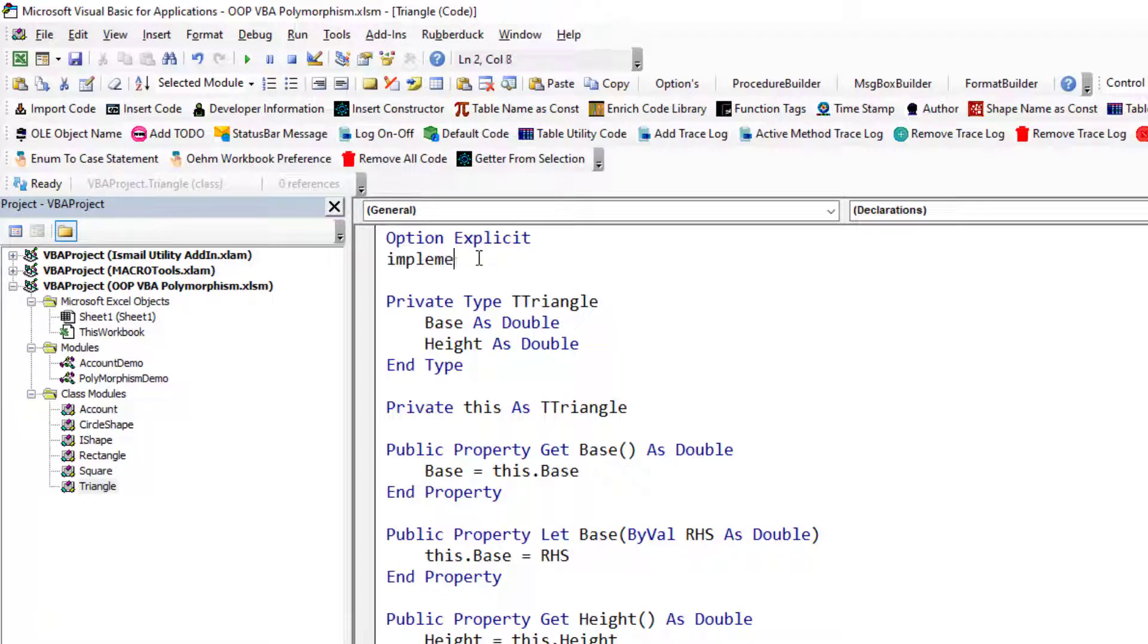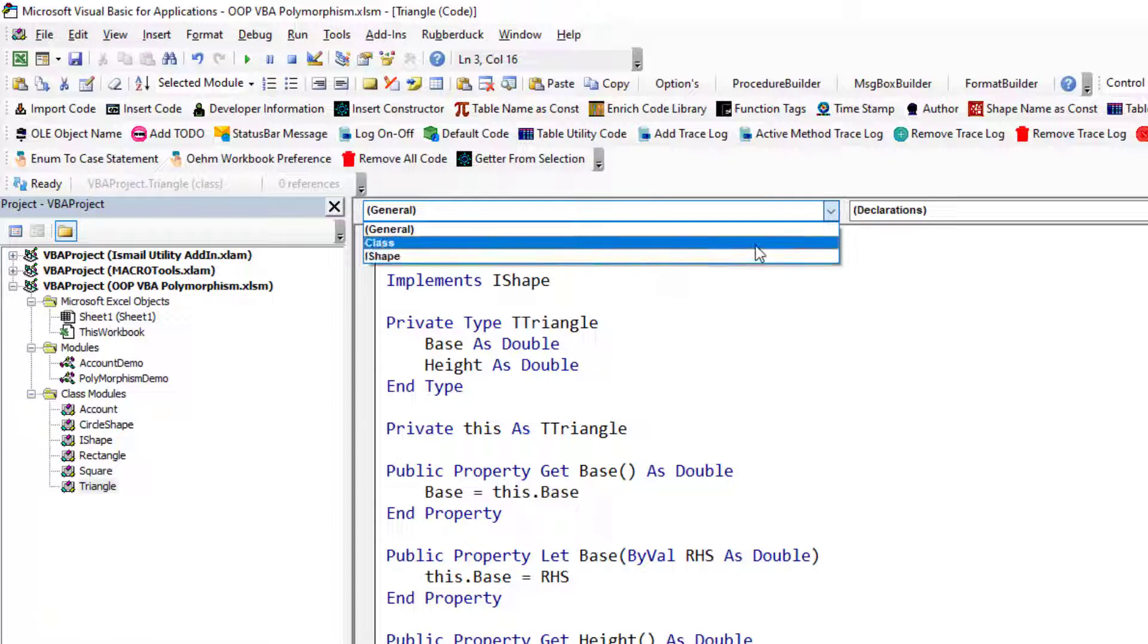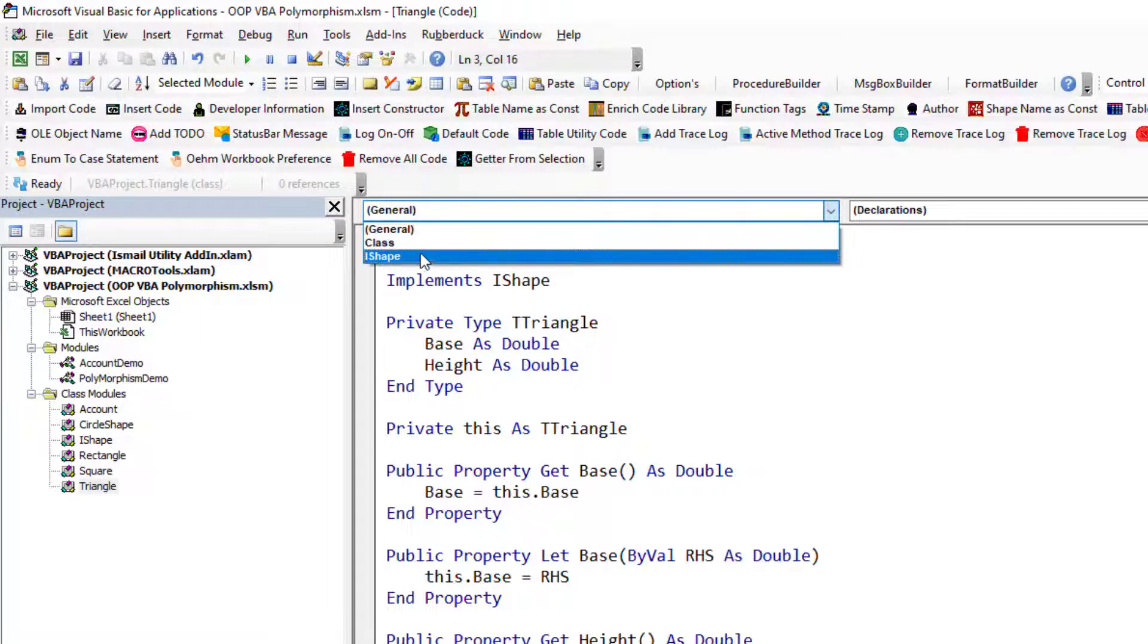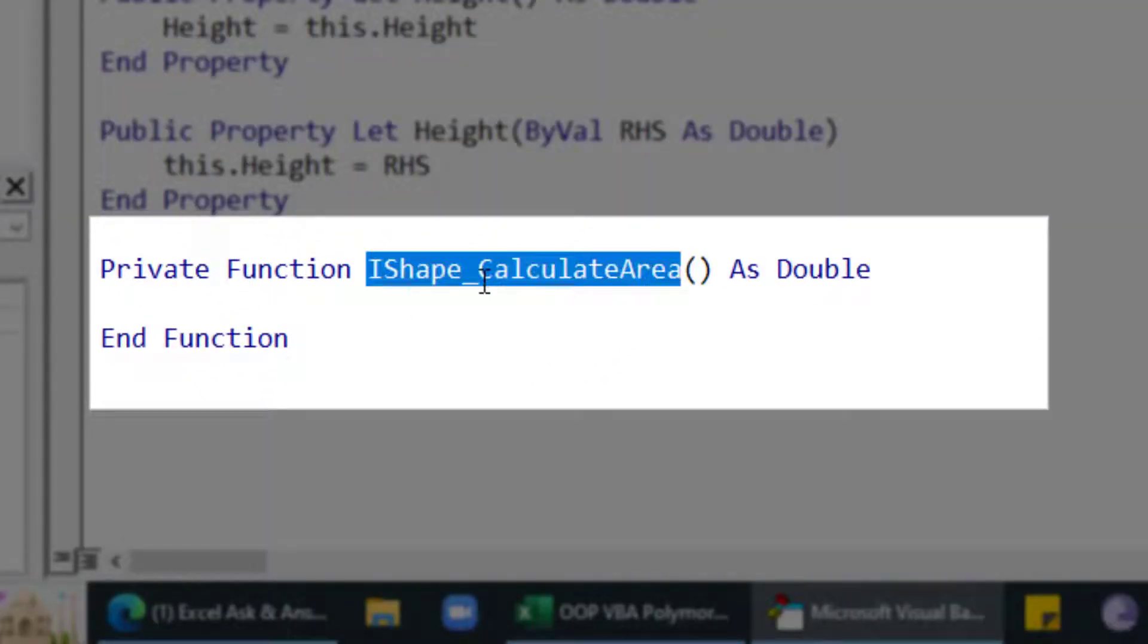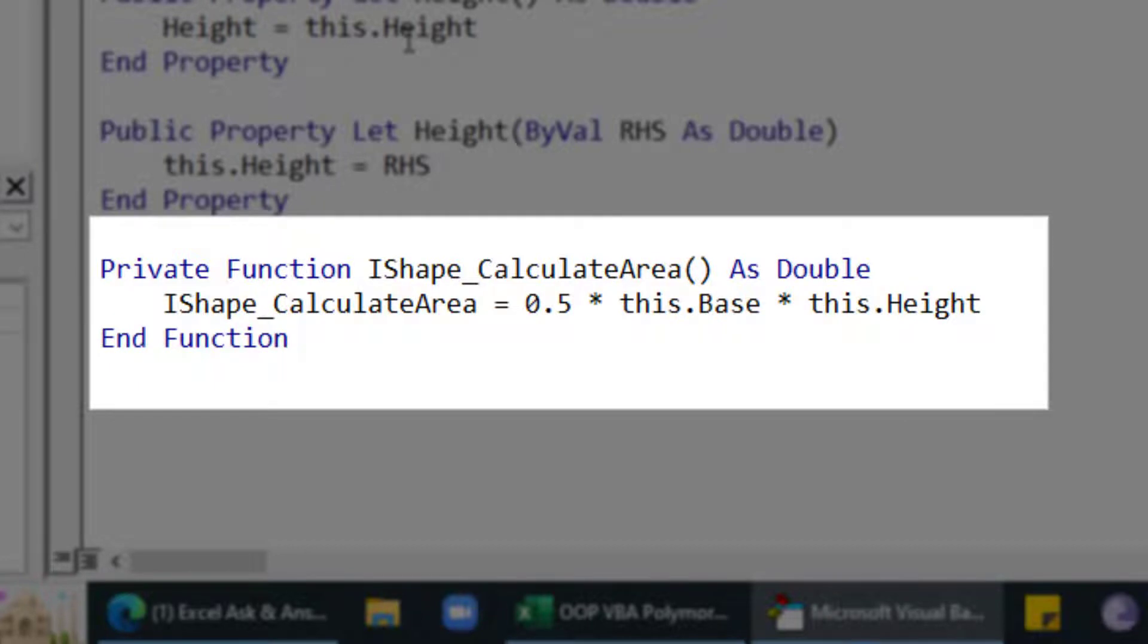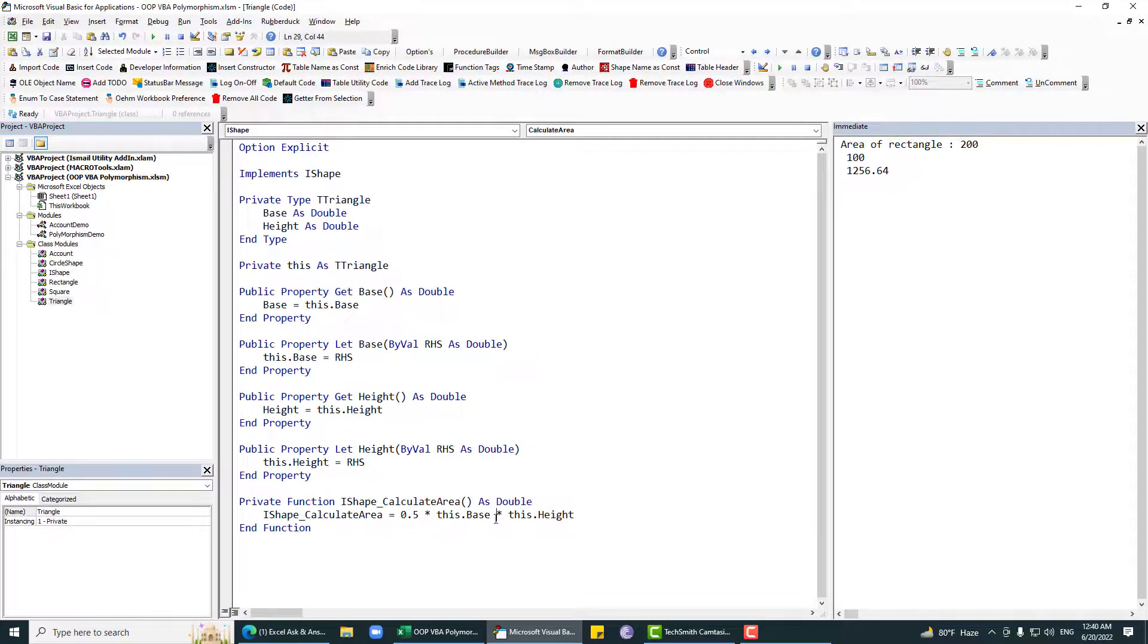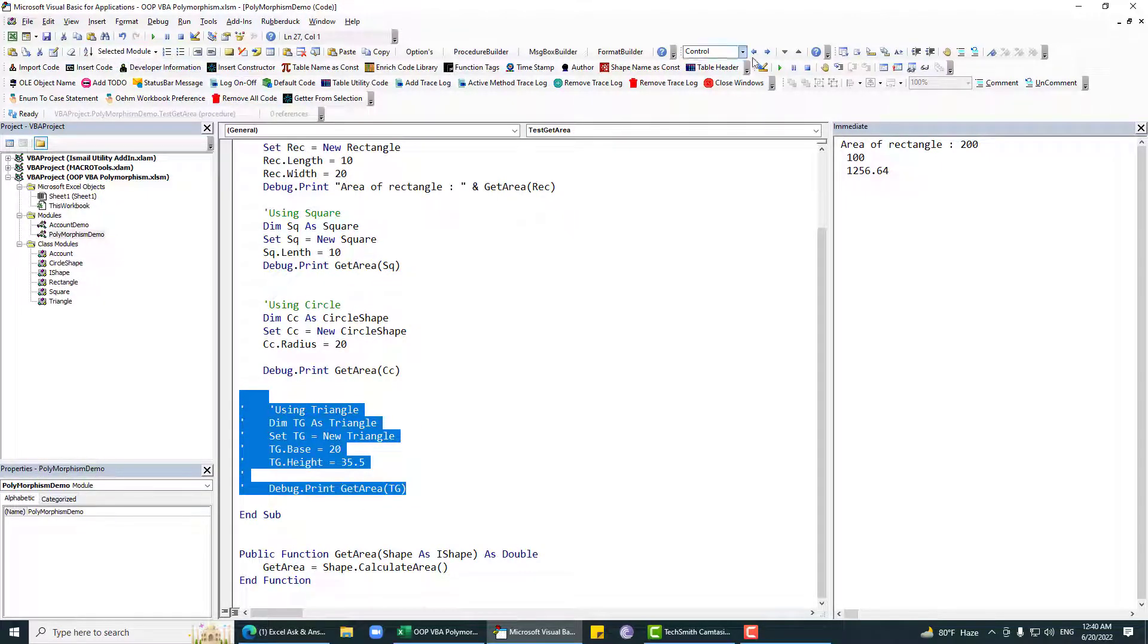Now we need to implement that contract, that shape contract. I can just say implements IShape. When I say implements IShape, if I go into this object drop down, then I get this IShape and then calculate area. Now in case of a triangle, the area will be 0.5 multiply by base multiply by height.